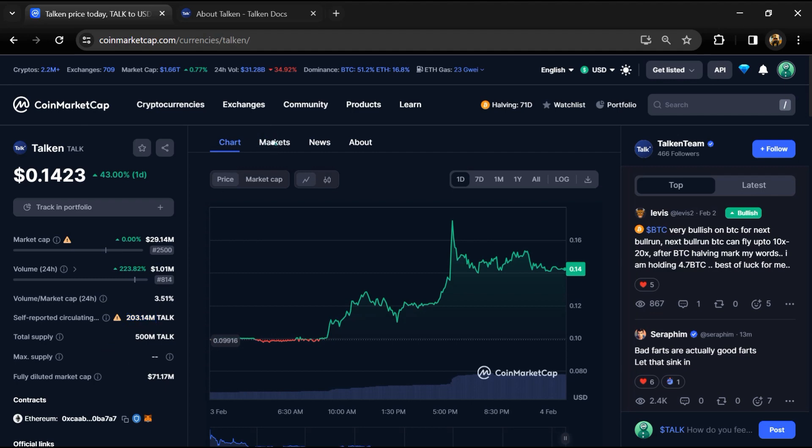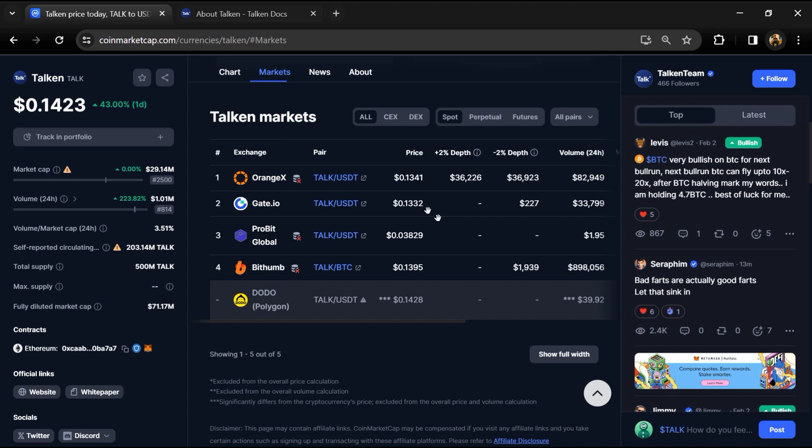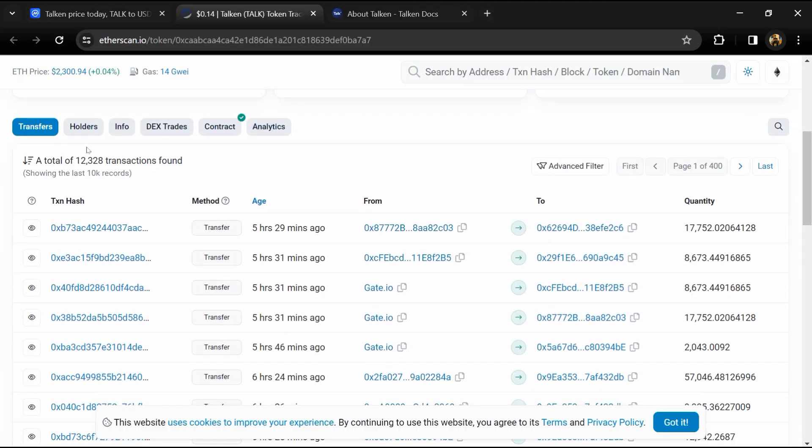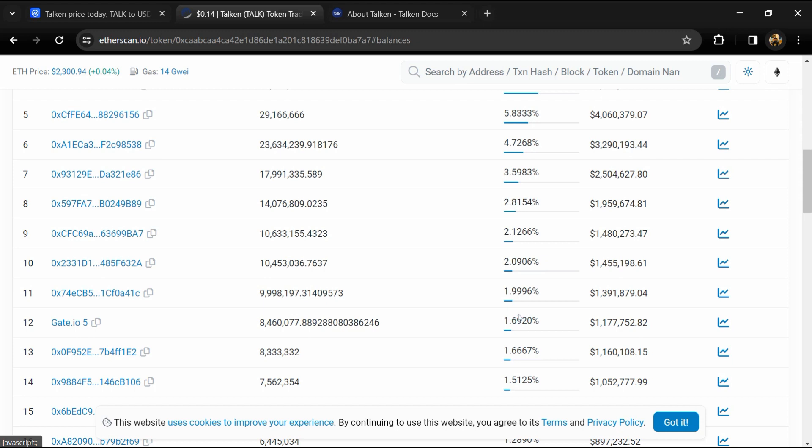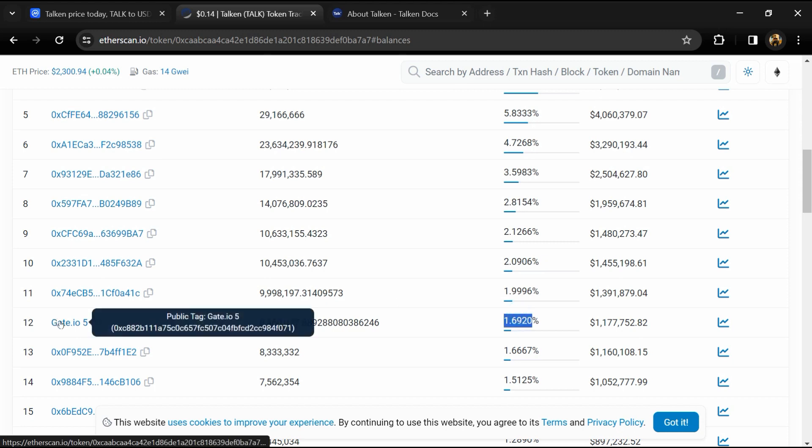TALK token is listed on Gate.io, Bithumb, and other exchanges. 1.69% TALK token is available on Gate.io exchange.